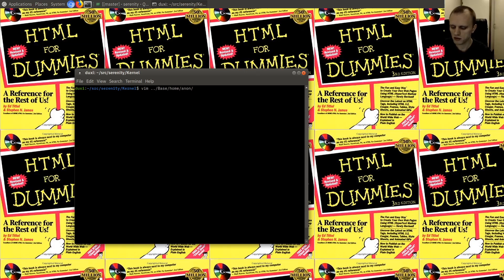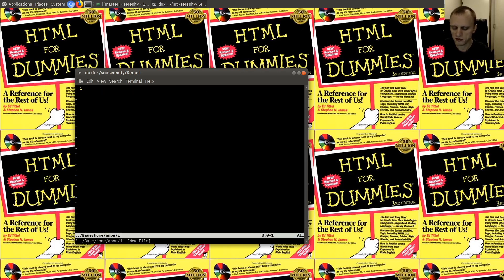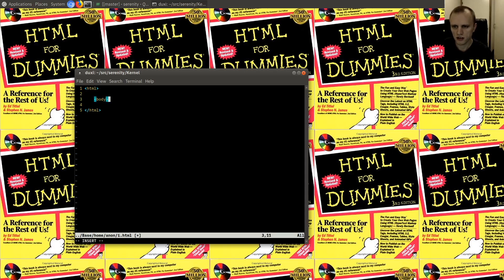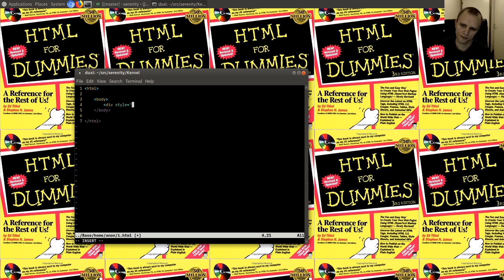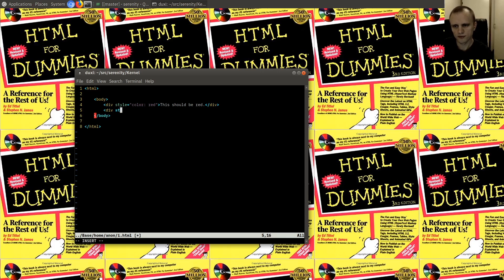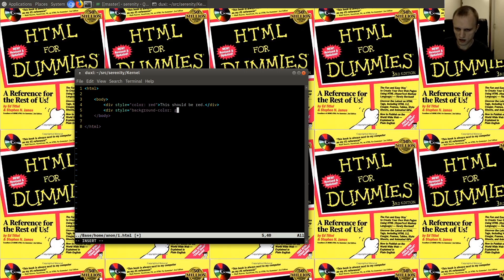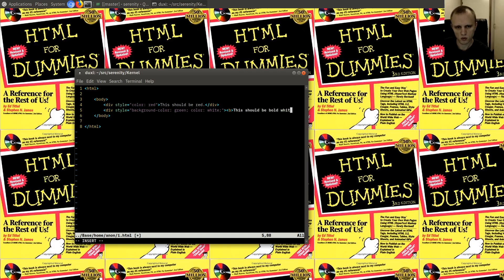Let me just make one. And then we'll make ourselves a little thing. Here we'll put a div that says style equals color red — this should be red. Maybe background color green, color white, bold — this should be bold. White on green.